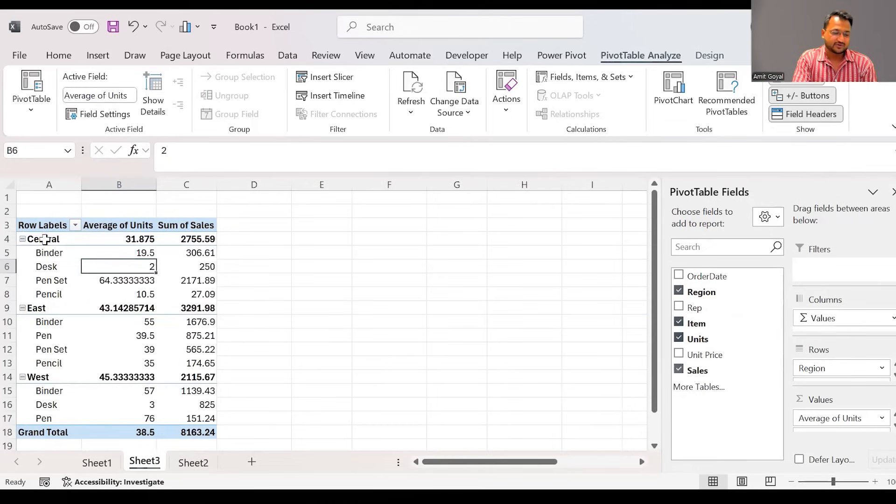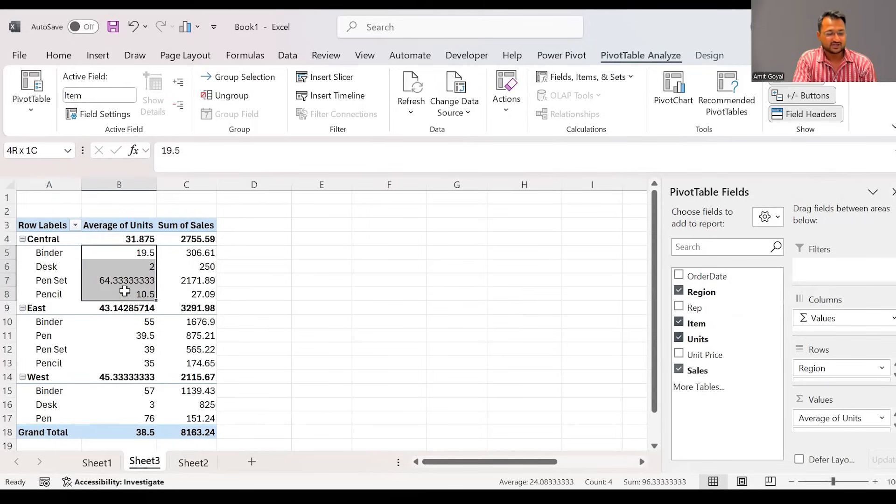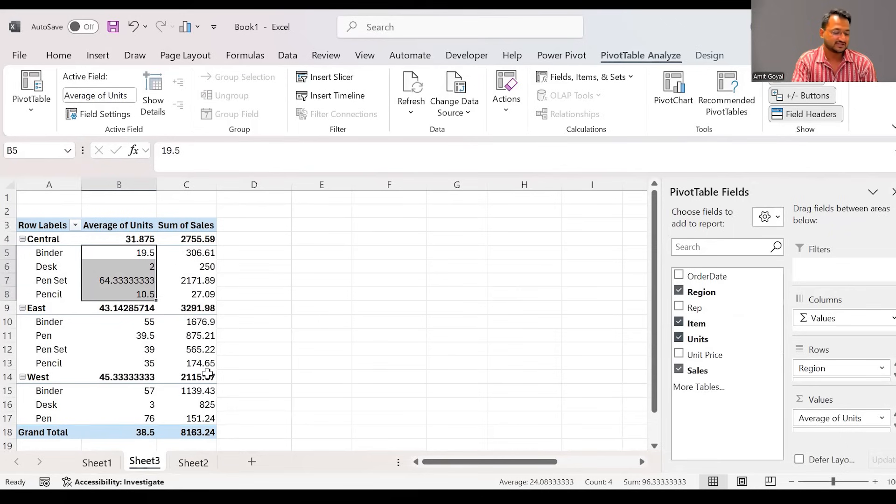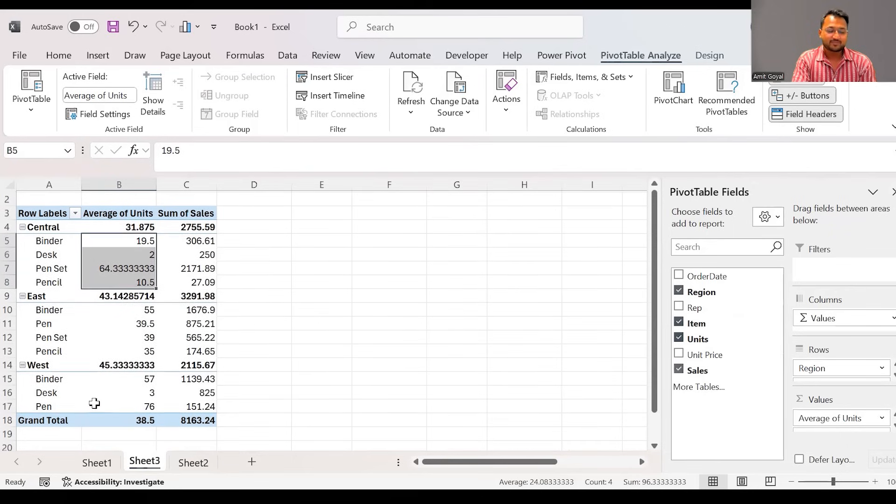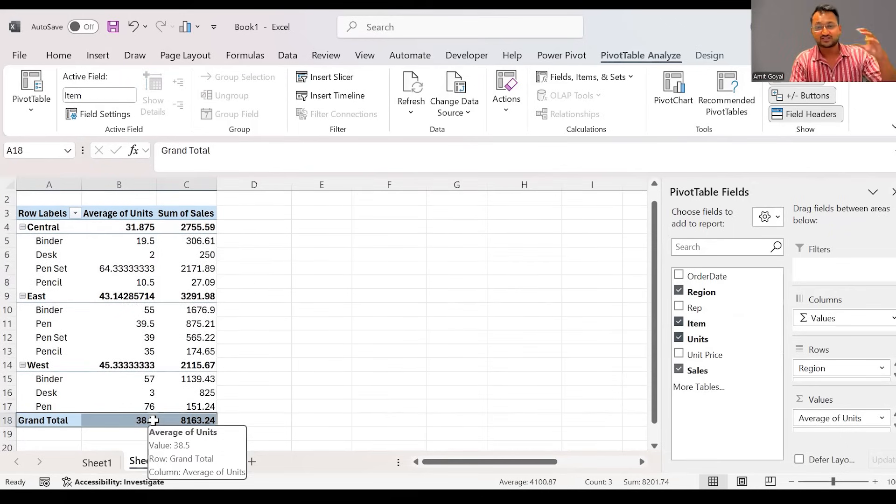And to have a better visibility for now, we can also drag item into the rows itself. So here we can see in central region, these were the items that were sold and we are given the average of the units for each of the item in each region. And plus we can also see some grand total. So we also have the overall summary in the last.